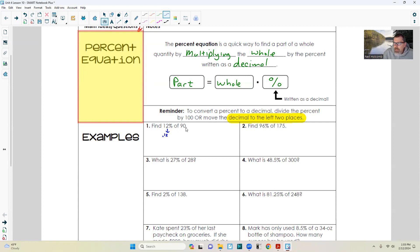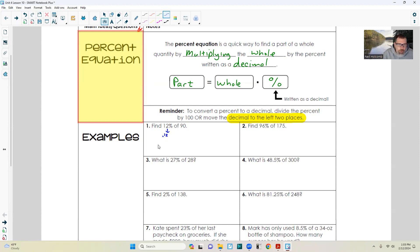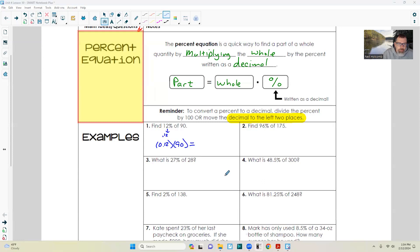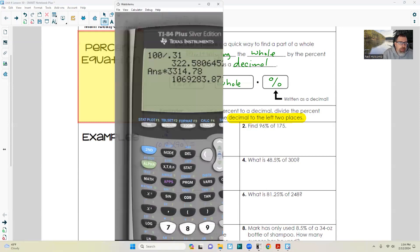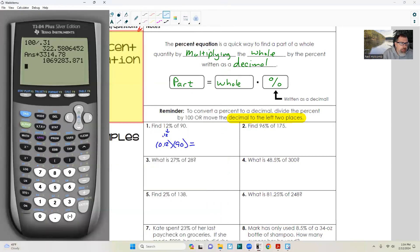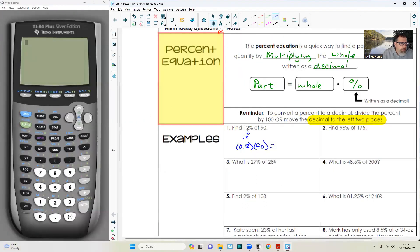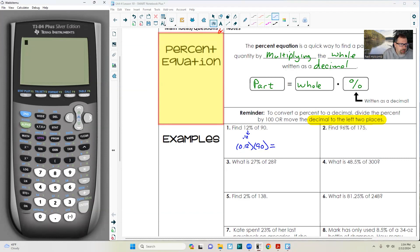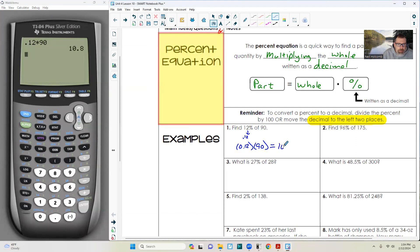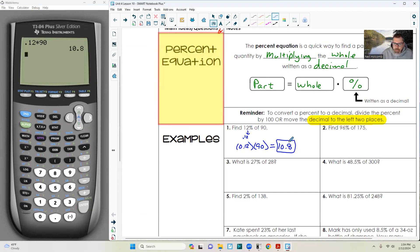Find 12% of 90. First, 12% as a decimal is 0.12. 90 is the whole. We're going to multiply the whole, 90, by the percent, 0.12. So 0.12 times 90 equals 10.8.